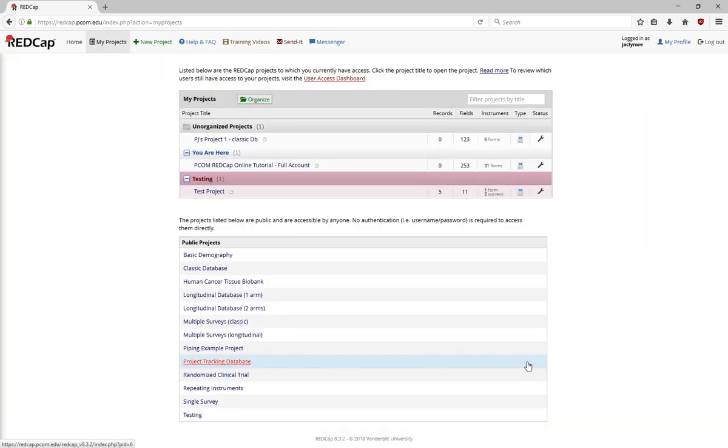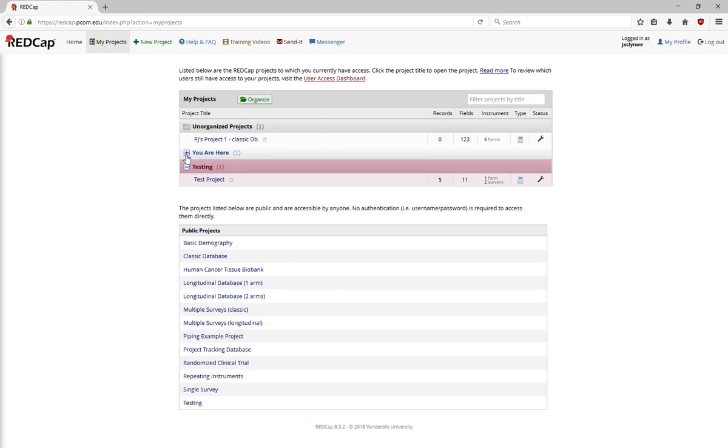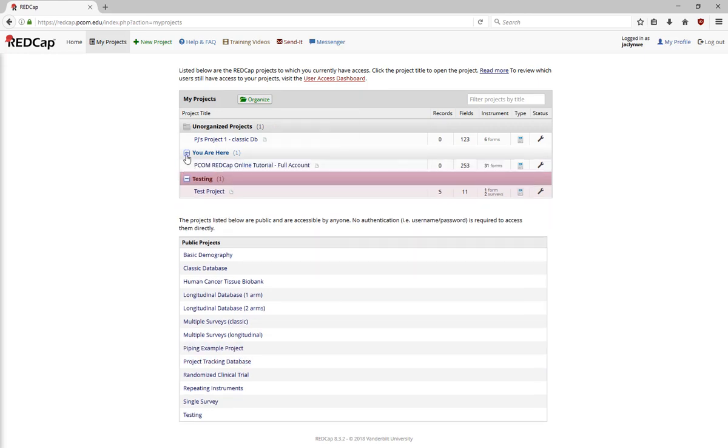Once you click Close, everything will be in folders, and you can choose to limit or expand how many projects you're seeing at any given time.